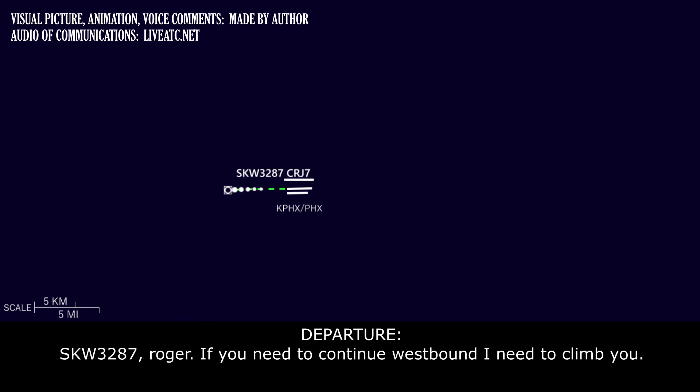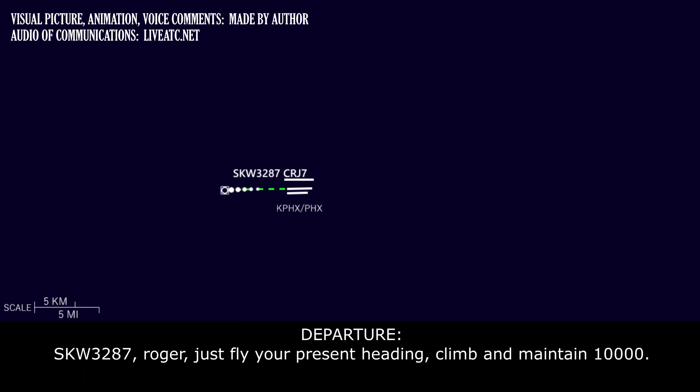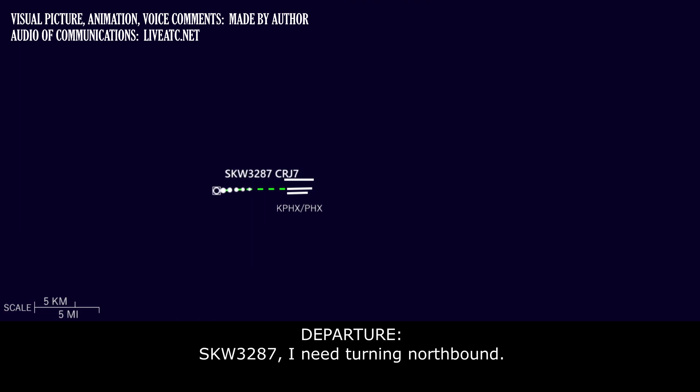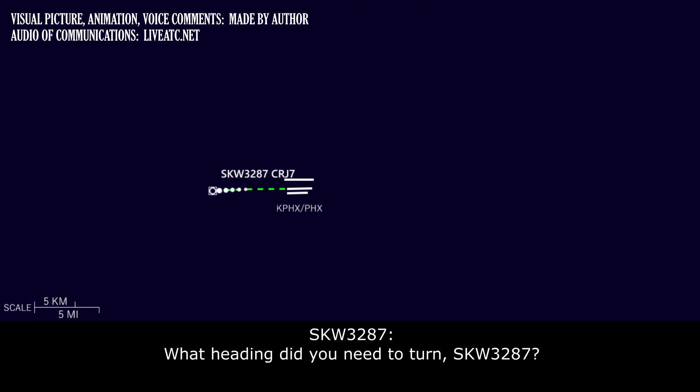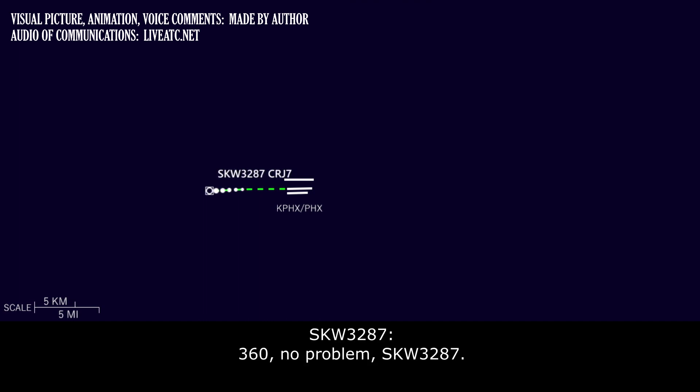Skywest 3287, roger. If you need to continue westbound, I need to climb you. Yeah, whatever is easiest for you, we can climb for a bit. Skywest 3287, roger. Just fly your present heading, climb and maintain 10,000. 10,000, Skywest 3287. Skywest 3287, are you turning northbound? What heading did you need for 3287? Skywest 3287, if you can fly 360, that would be perfect for me. 360 heading, no problem.